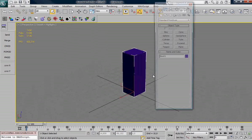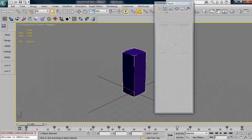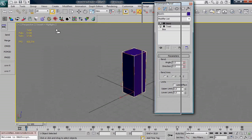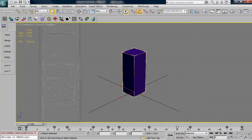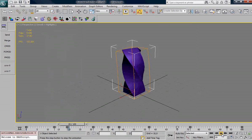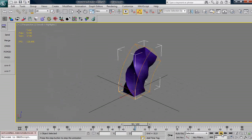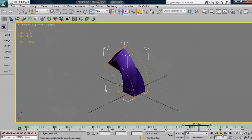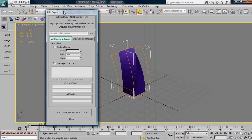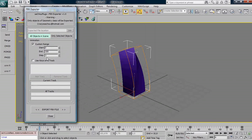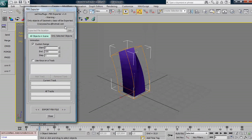This is a box that contains two modifiers, bend and twist, and I animate them randomly as you can see here. So this is the rollout of my script and here there is a warning, only objects of geometry class will be exported of course.